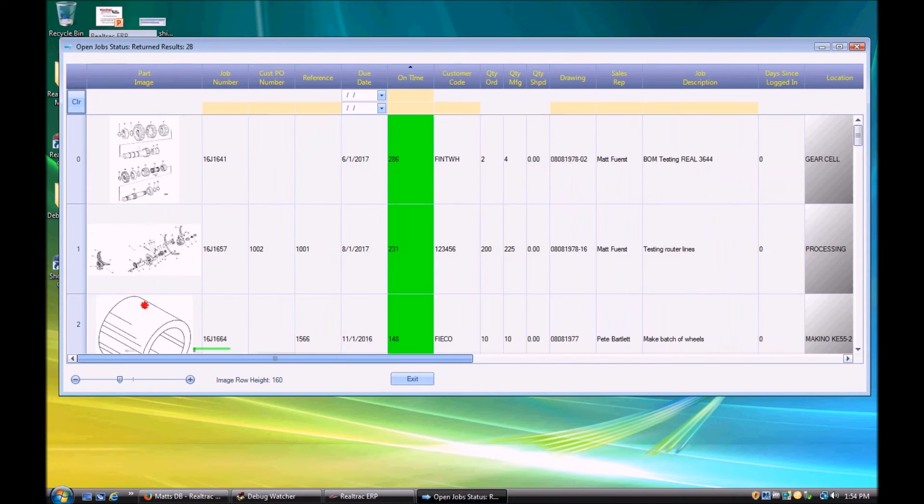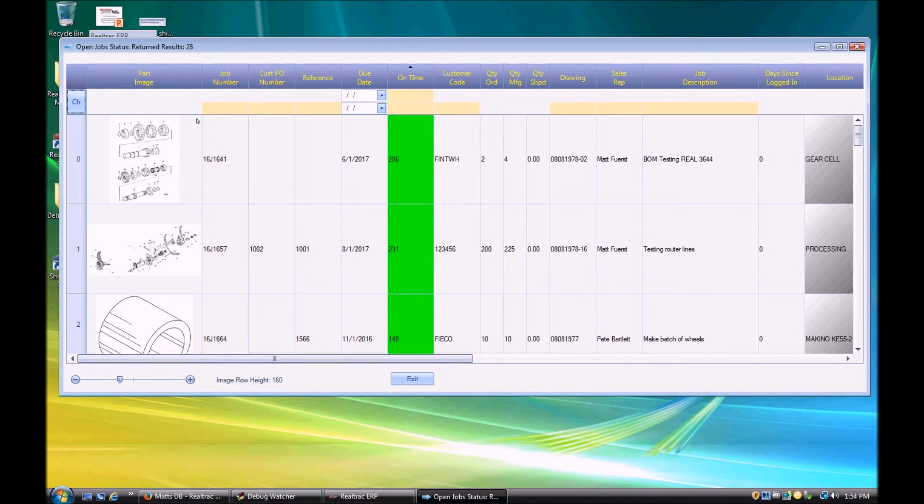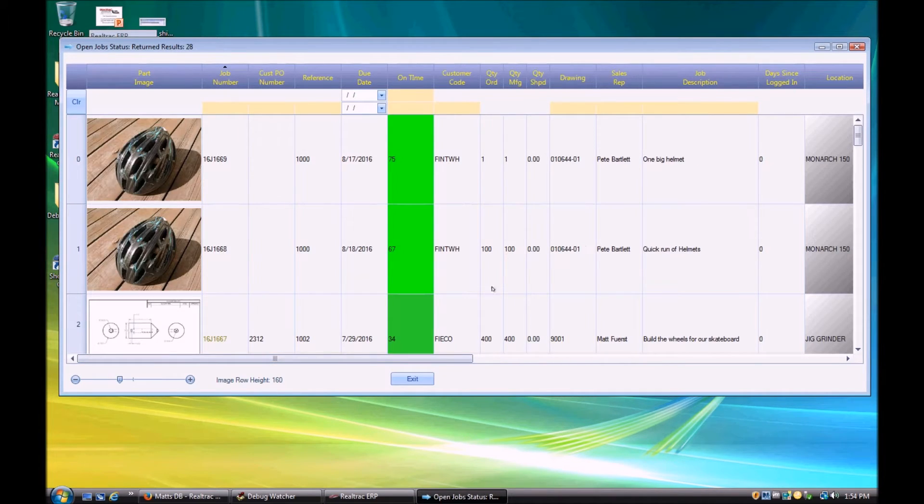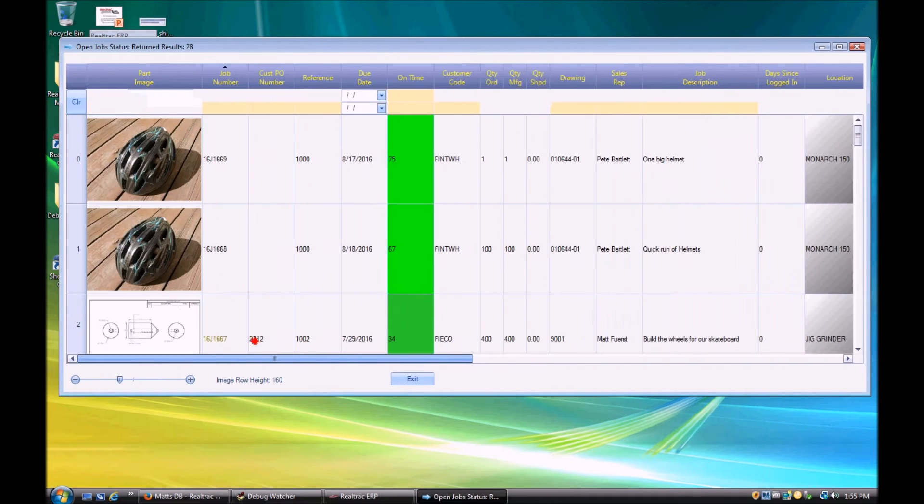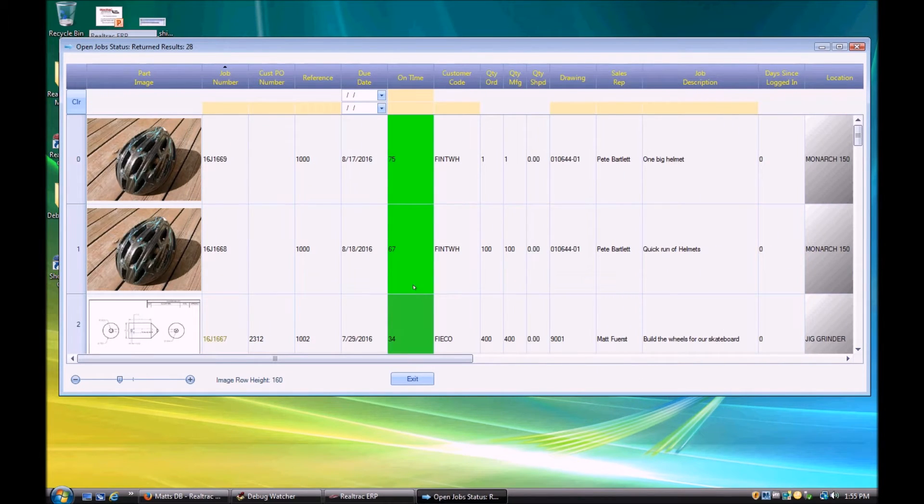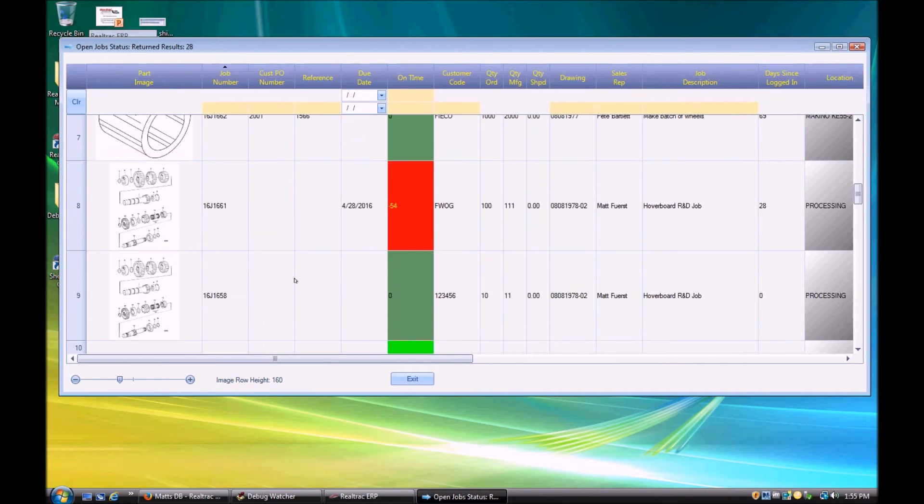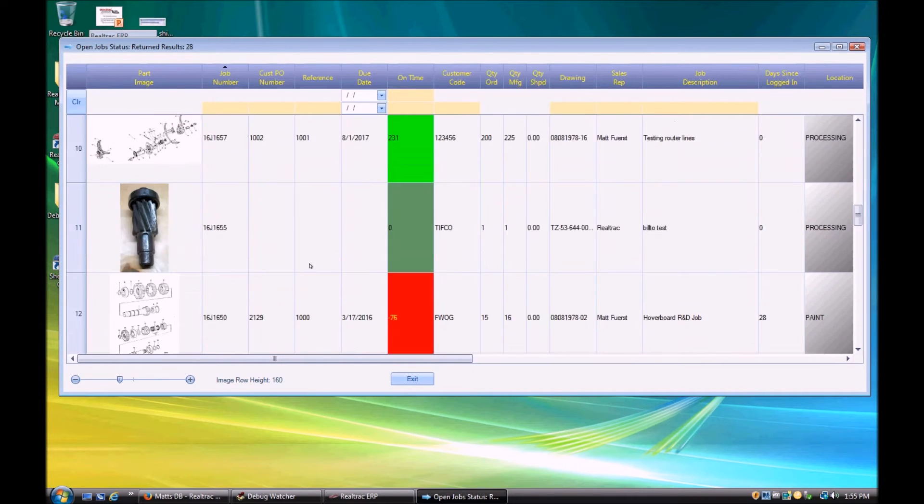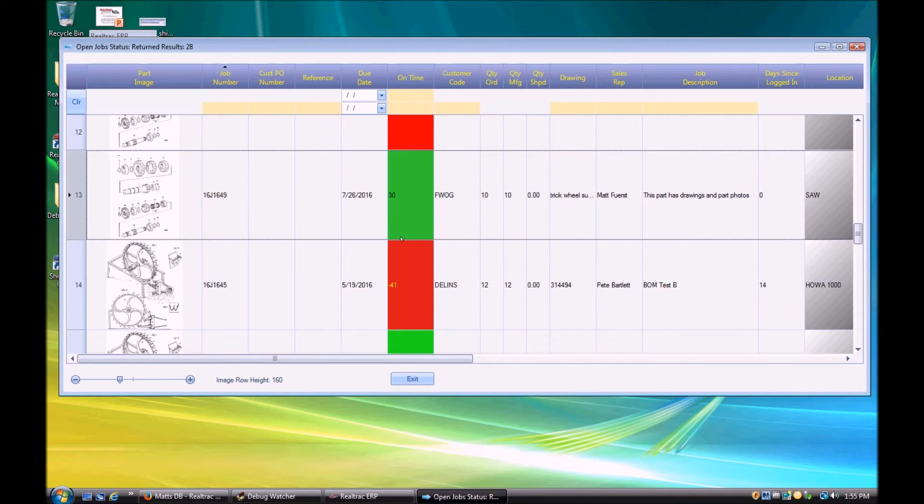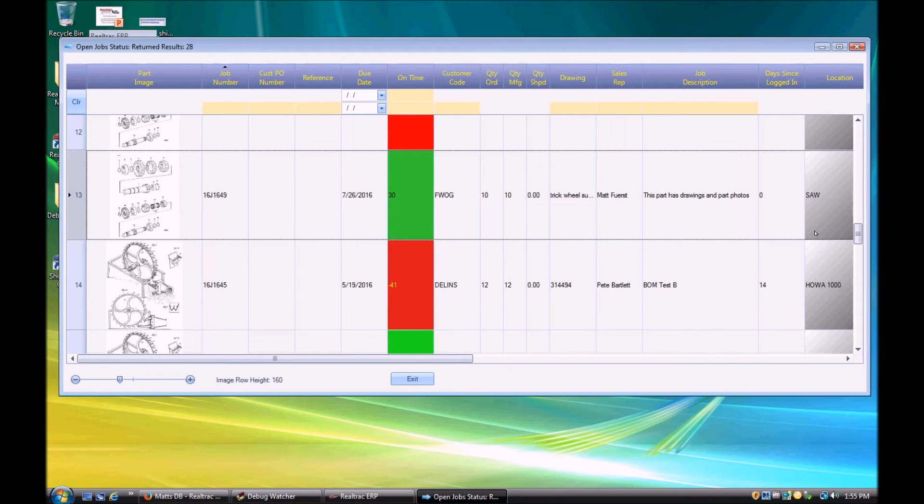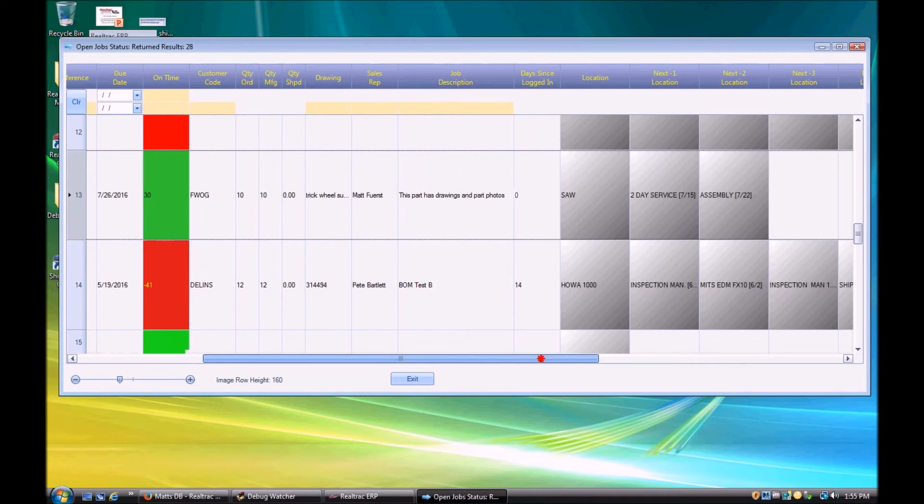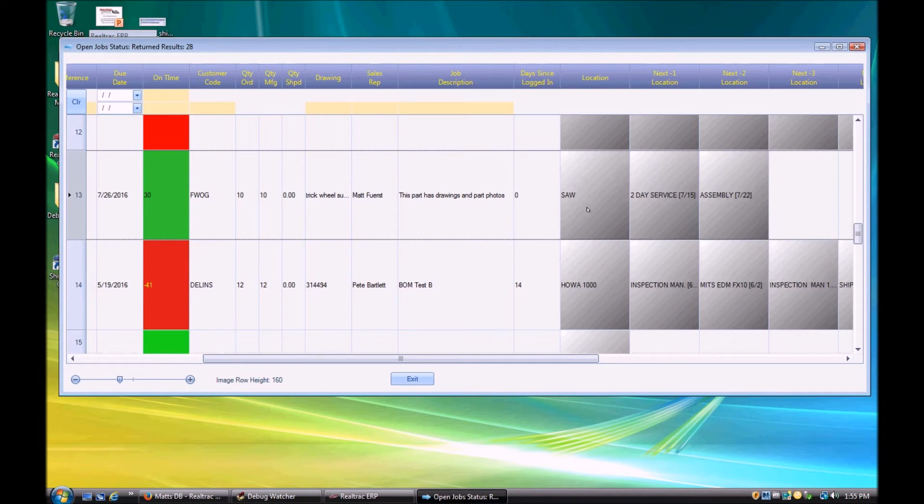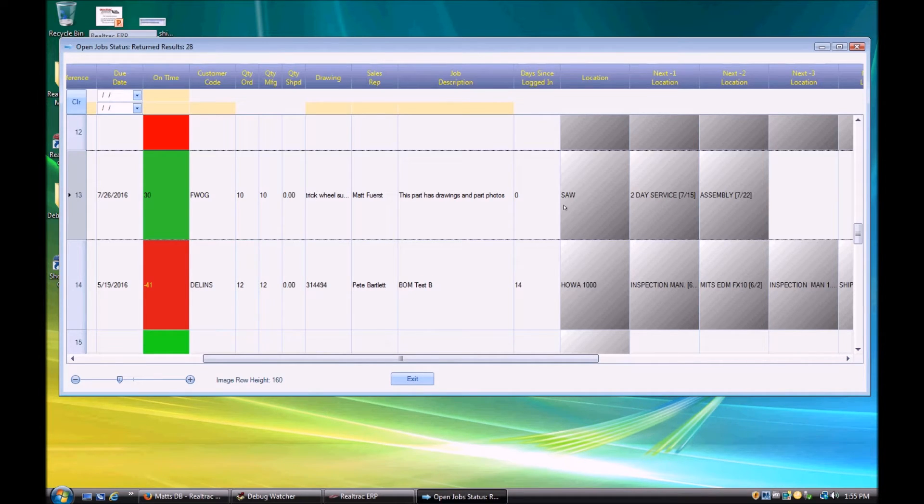So the one really cool thing that a lot of our shop floor managers wanted and needed was the ability to see not only the current location like we can on the list job screen, but also the follow-up steps. So if we find a job here, I was looking I think at 1648 earlier, let's scroll down there. Oh, 1649, that's another job we're curious about. So we've got a job building some stuff here, some trick wheels, it's got some parts and photos. But kind of the cool thing to look at here as I scroll over is we currently see it's sitting at the saw station, but from this view we also can see where it's going next.